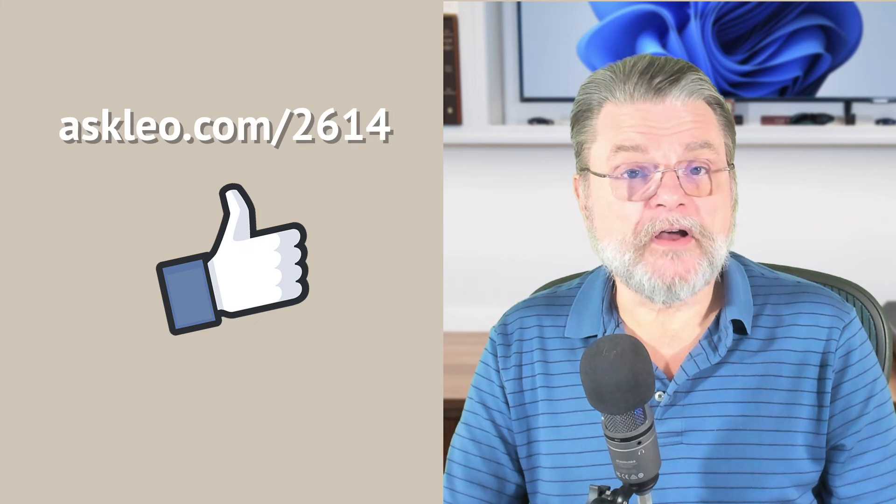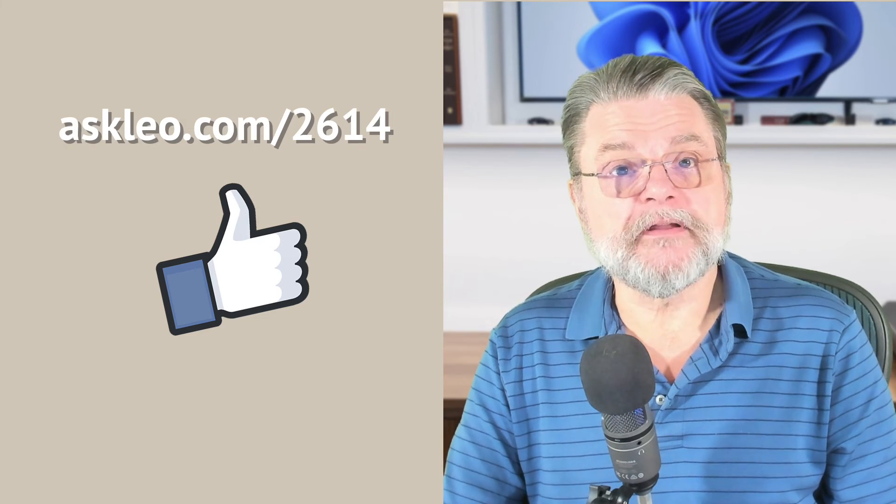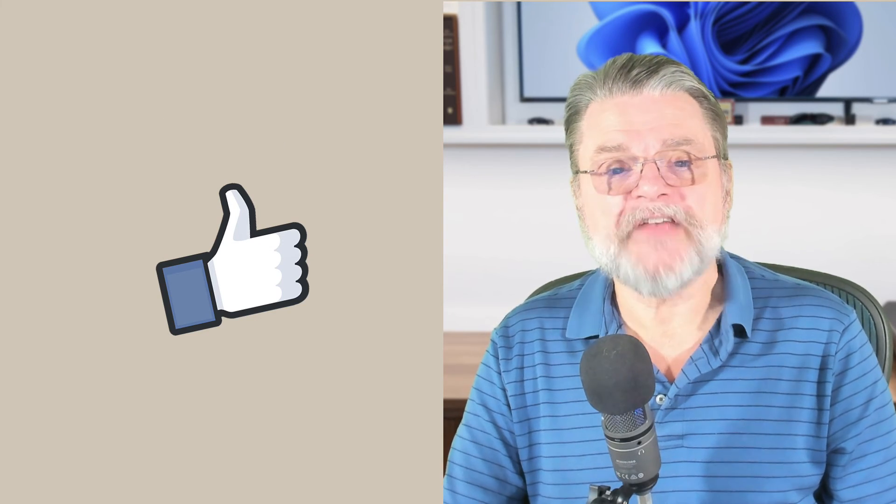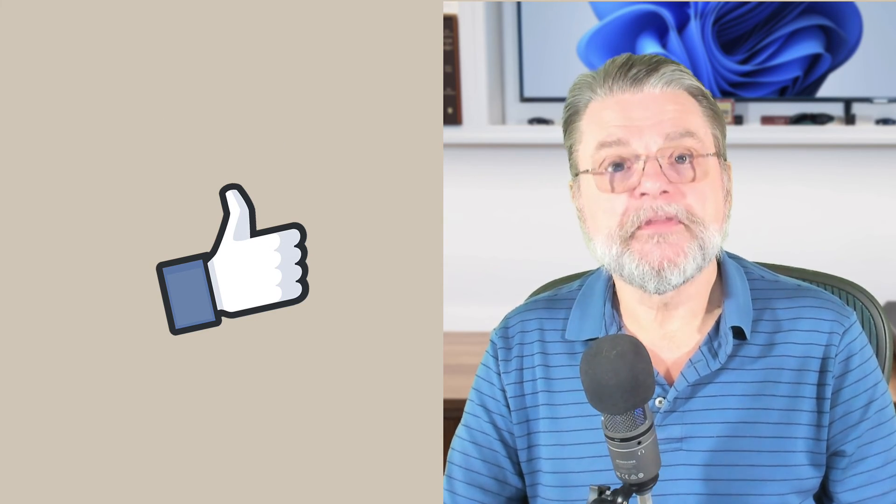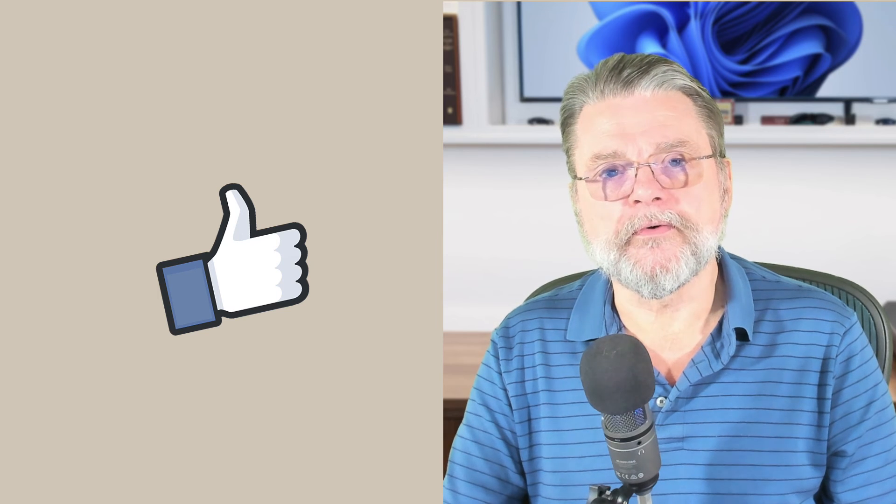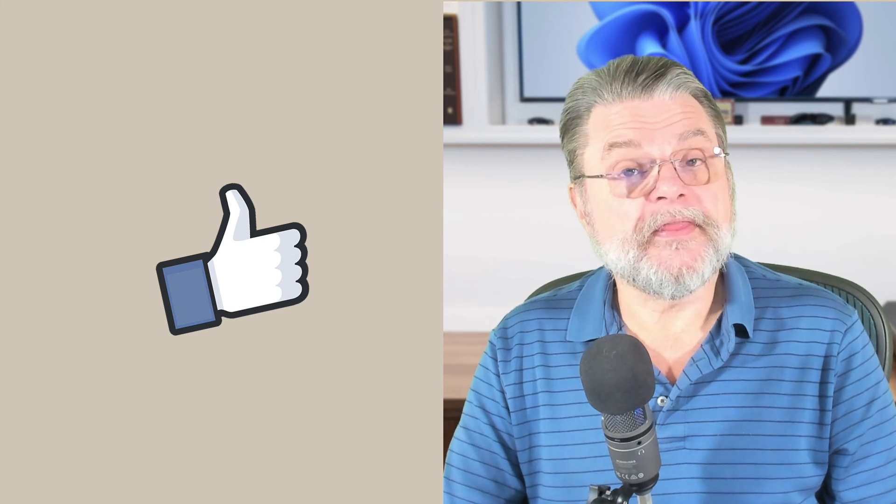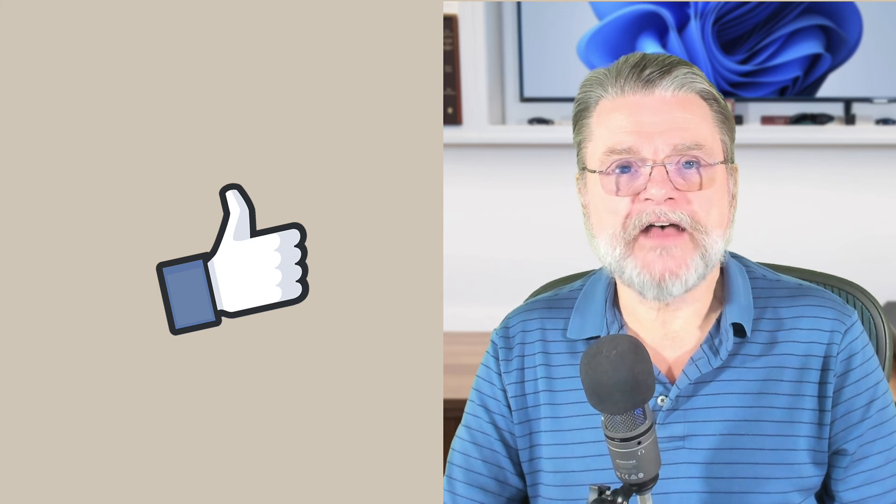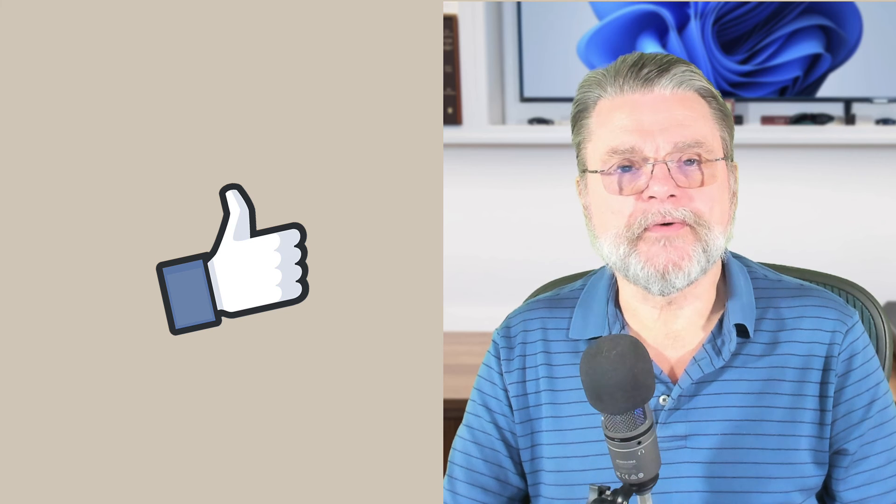For updates, for comments, for links related to this topic and more, visit askleo.com/2614. I'm Leo Notenboom and this is askleo.com. Thanks for watching.